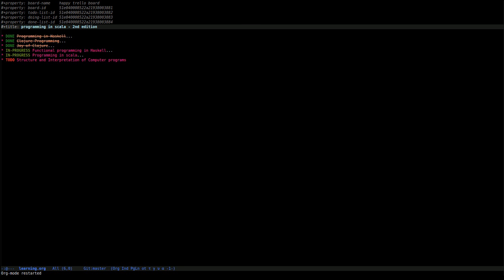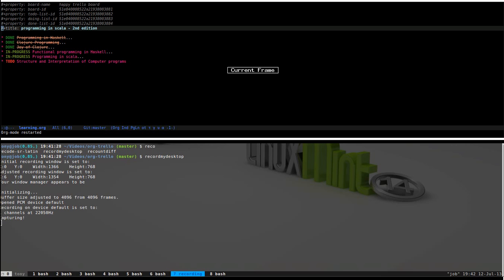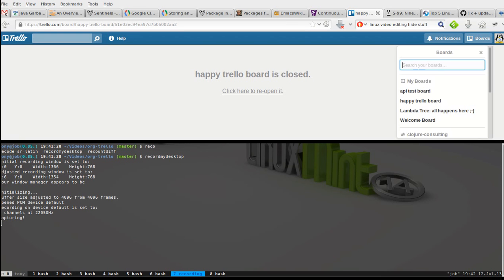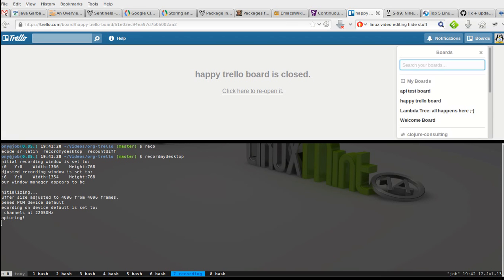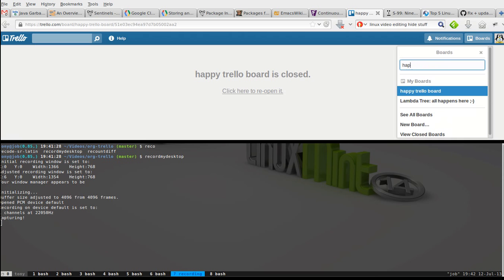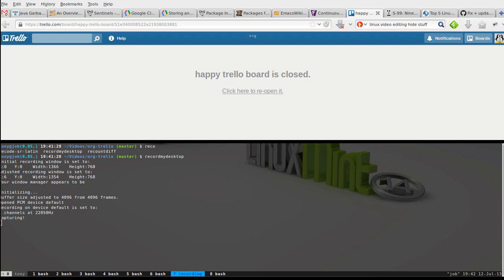And if I split my screen I'll show you a board, happy trailer board. We've got already trailer which creates us the to-do, doing and done cards.